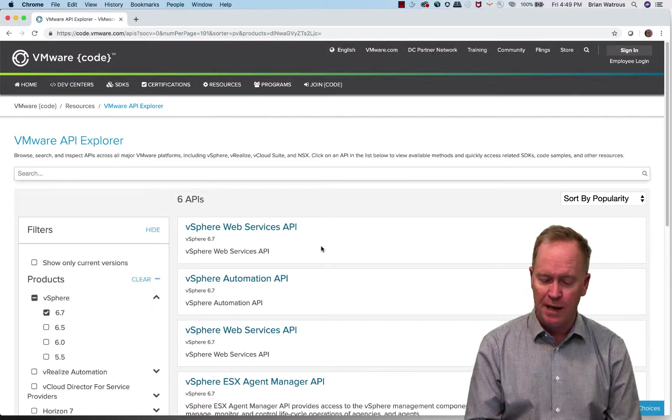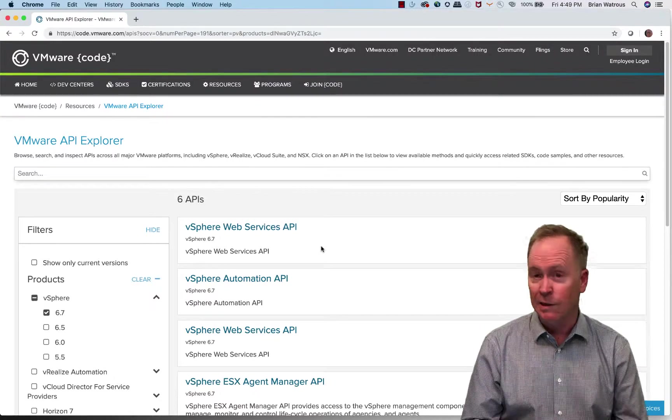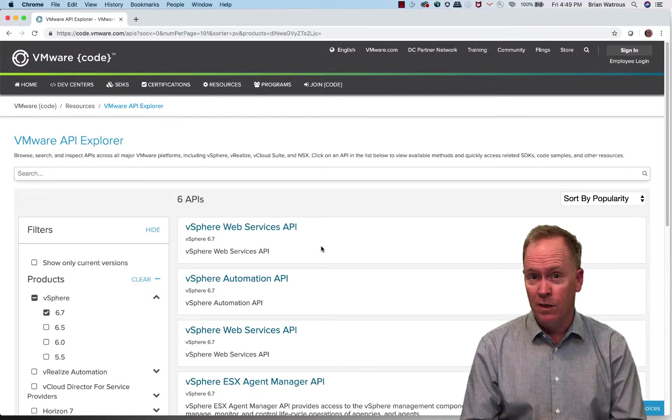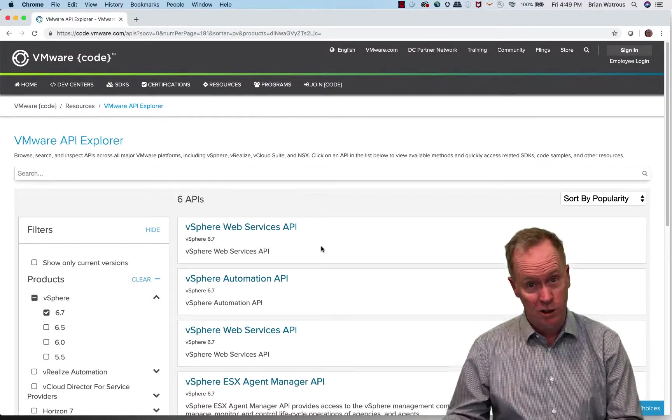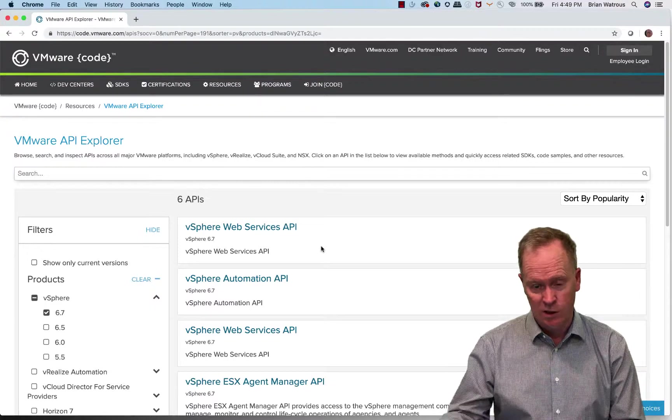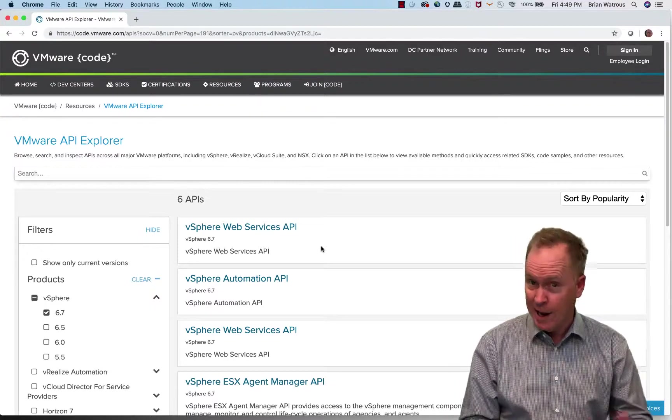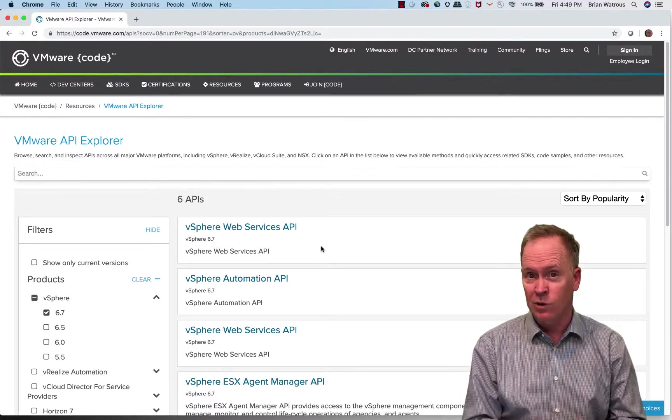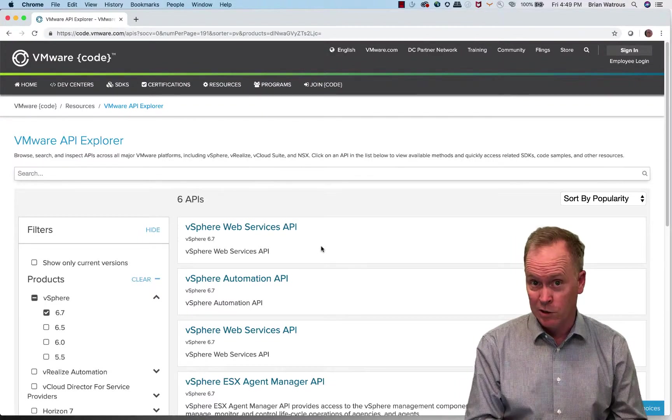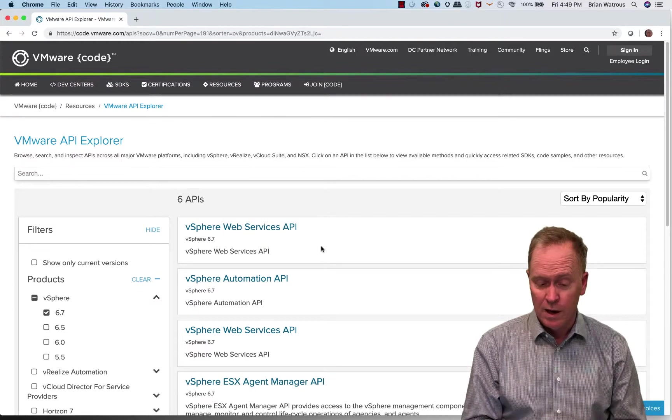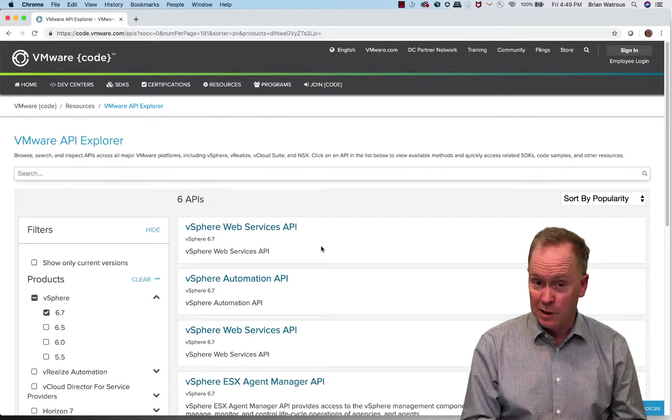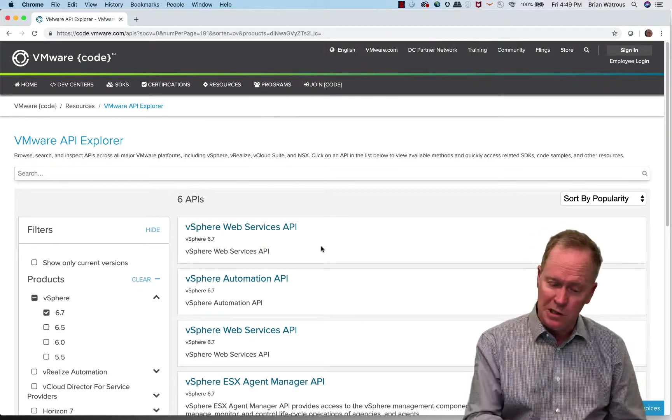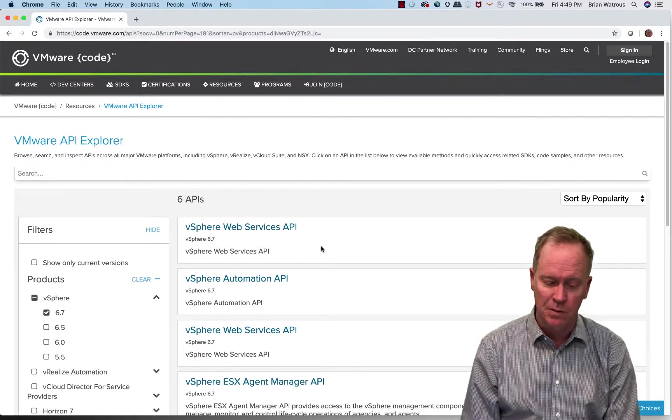So you can think of this API as a language that's spoken between the vCenter server, that's the server side, and the client side in our case is your orchestrator server. The orchestrator server has the vCenter plugin, which knows how to talk with this API.